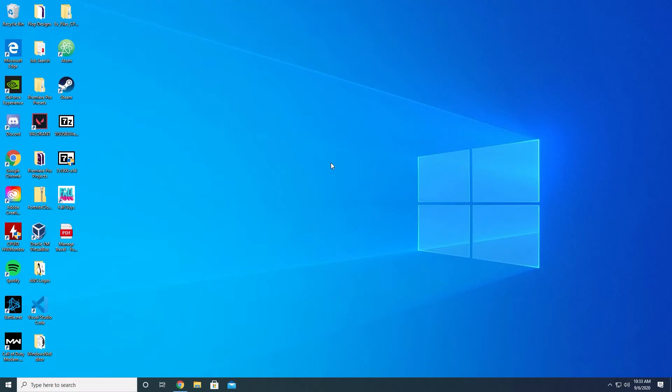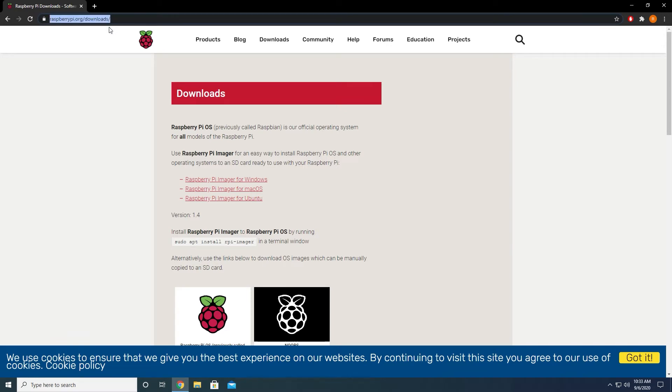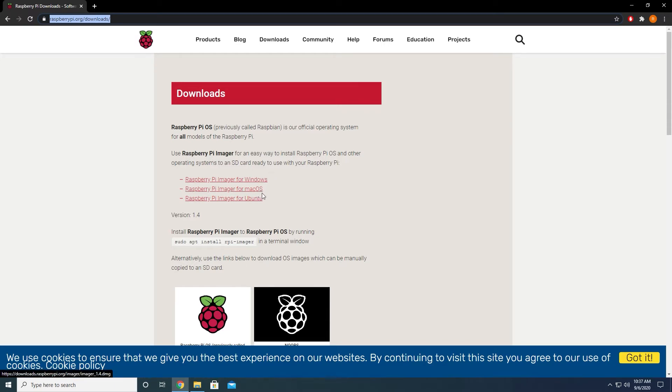Once your computer is on, open up the web browser of your choice. So for me, it will be Google Chrome and go to raspberrypi.org/downloads. Link to this will be in the description below. Here, we will download the Raspberry Pi imager, which will install the Raspberry Pi operating system to an SD card. Now, depending on the operating system of the computer that you are currently on, click on the appropriate link out of these three links to begin downloading the imager.